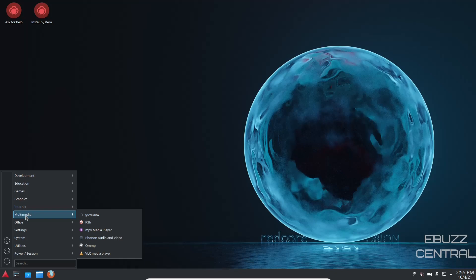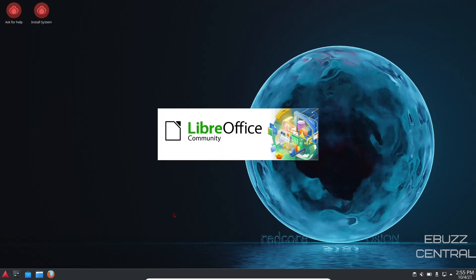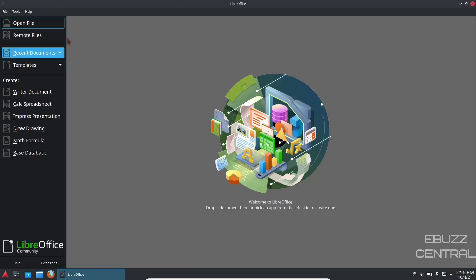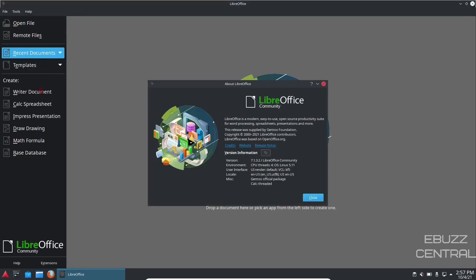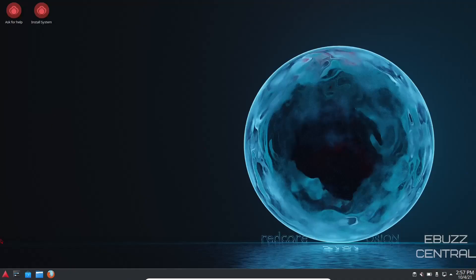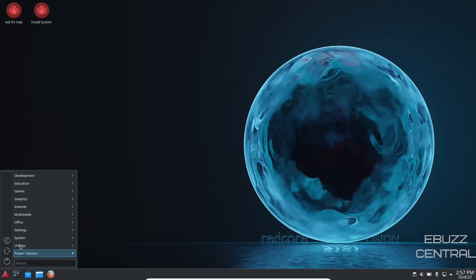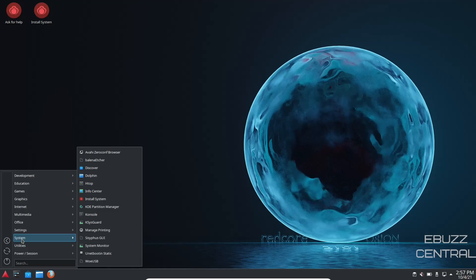Multimedia, K3b, you've got MPV Media Player, Phonon Audio and Video, VLC Media Player. Office, you've got the LibreOffice suite. Let's find out which version of that we have. It is opened up. Let's go up to Help. Let's look at About LibreOffice. It's got version 7.1.3.2, which is a pretty up-to-date version, and it comes from the Gentoo official package. If you use LibreOffice and you want to give Redcore a try, it's already installed and it's a good up-to-date version of the software.